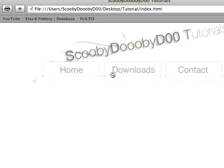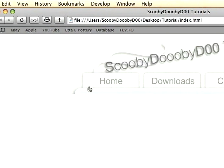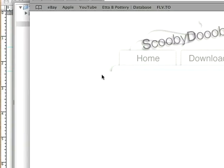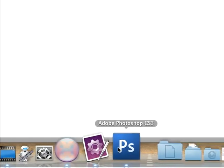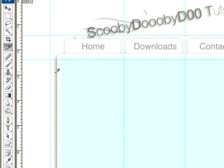Now we can go ahead and add our content. Back into Photoshop.